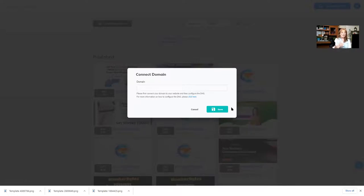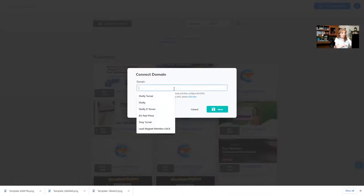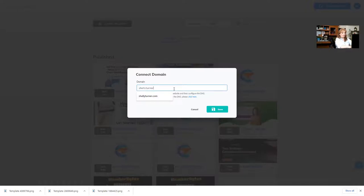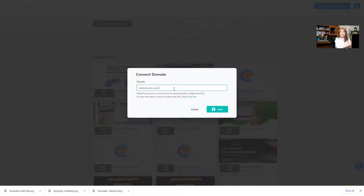Now we need to put the name of the domain that we want to connect inside this particular box. If it's just the domain, I'm going to type in shellyturner.com. You can type the domain in without the HTTP and www. You don't need any of that stuff, just the actual domain name.